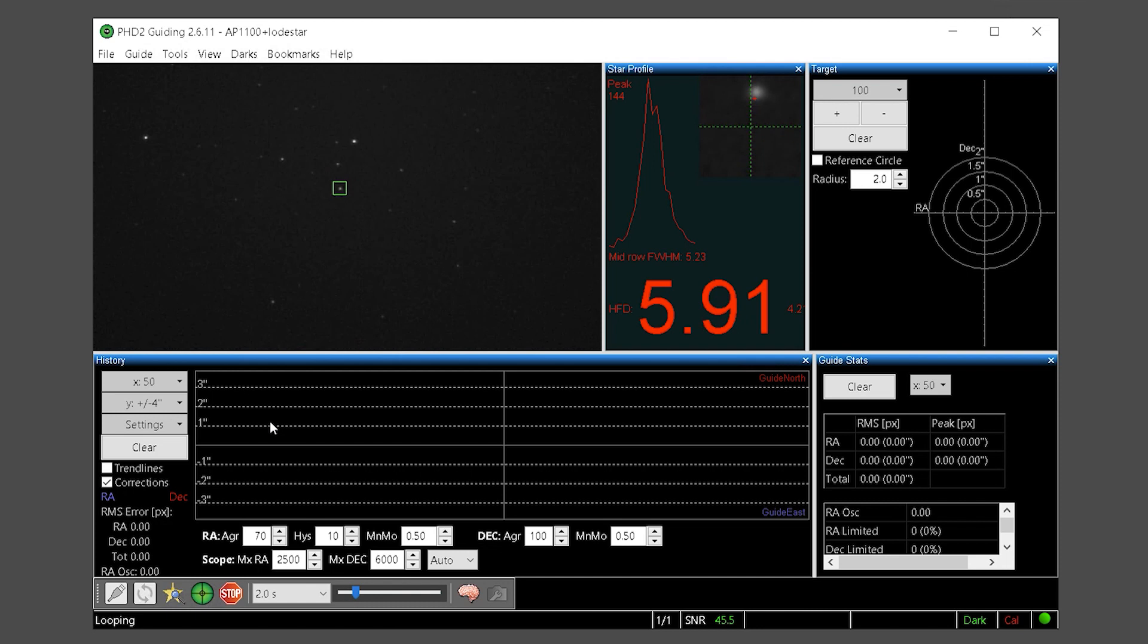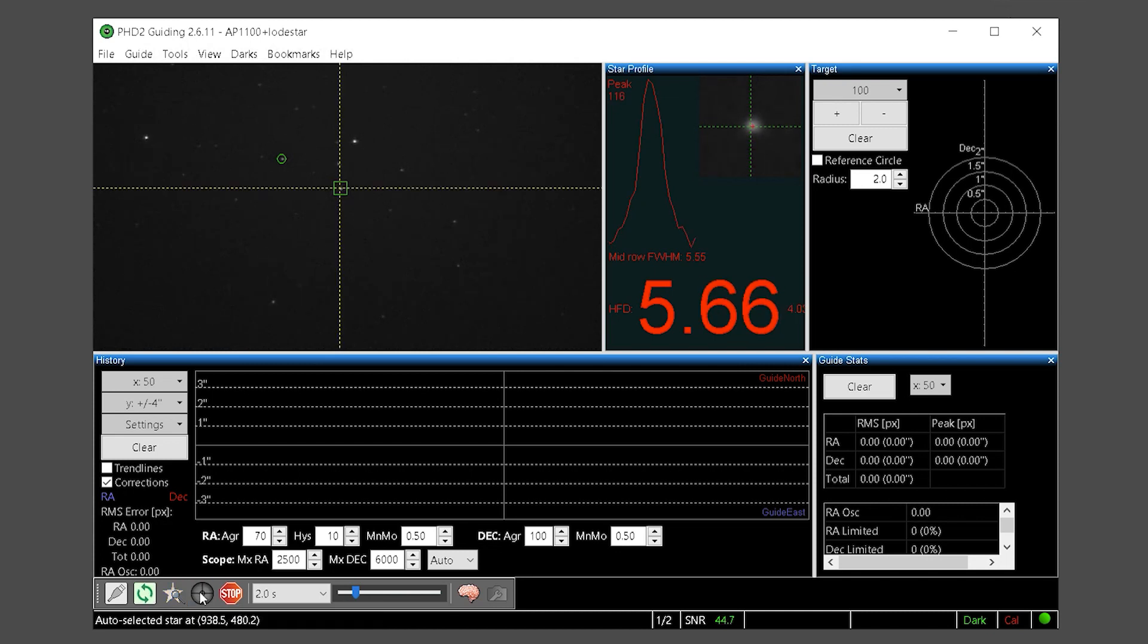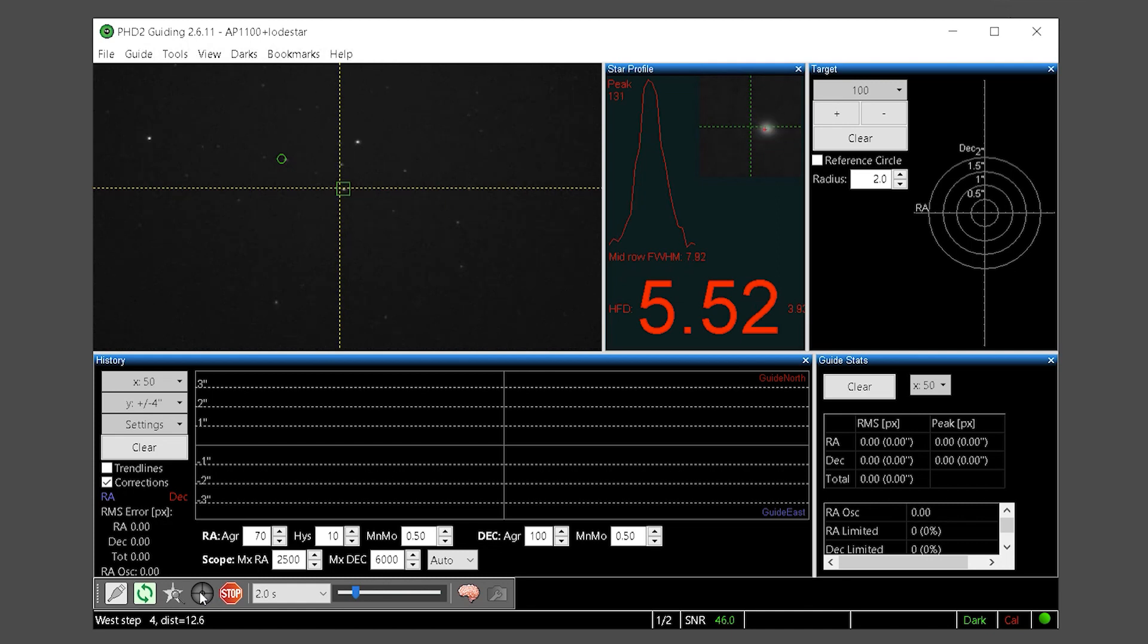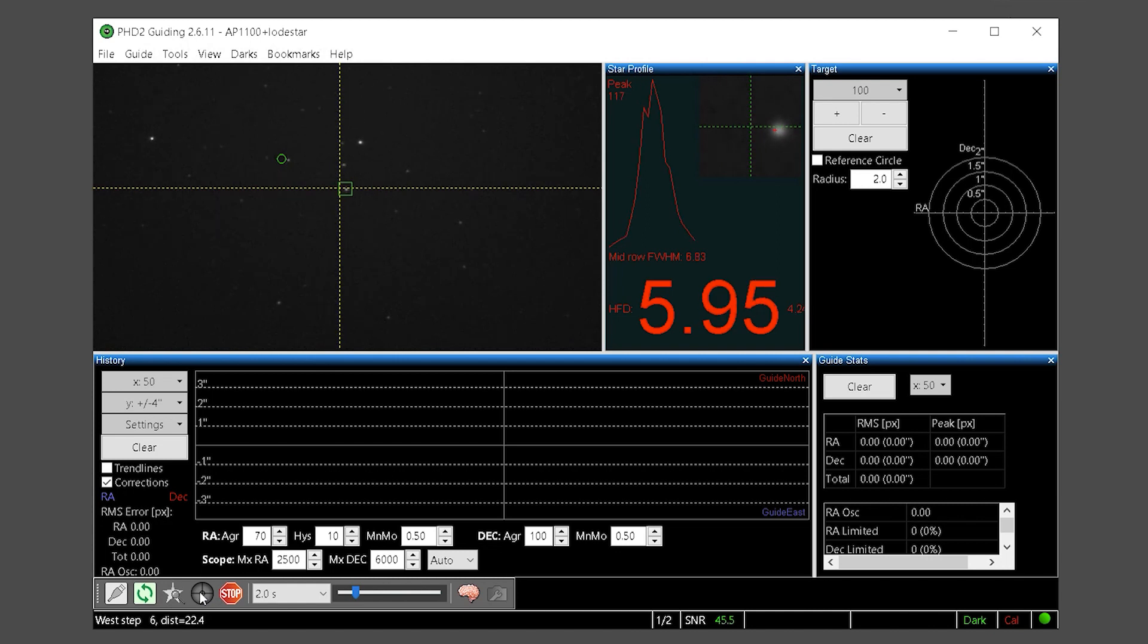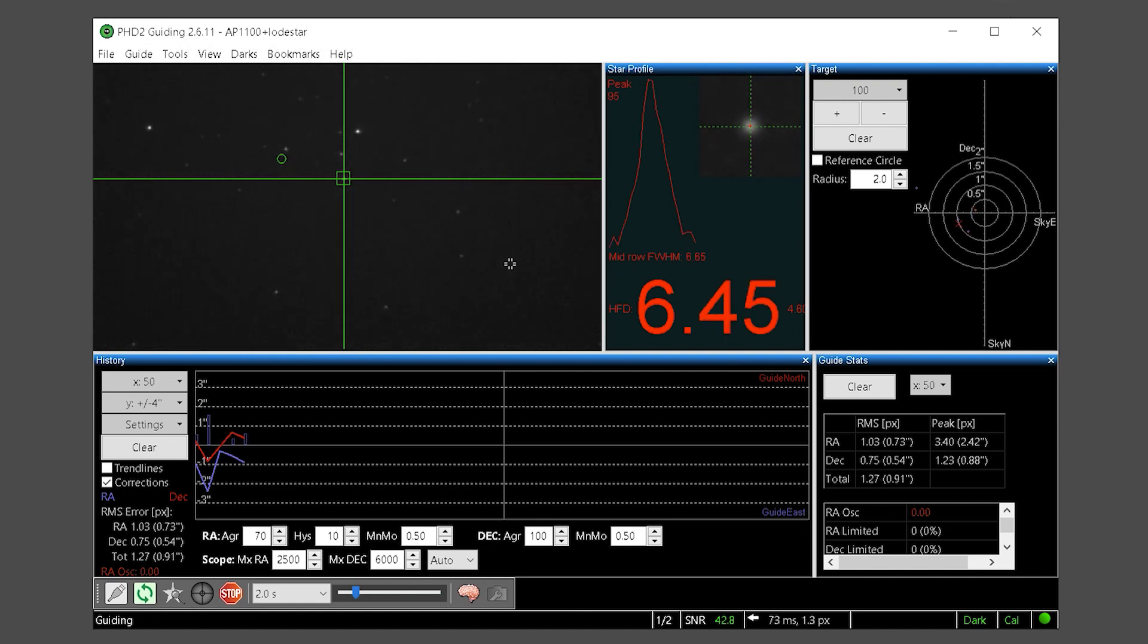Again press auto select guide star to recenter the guide star. Holding down the shift key on your keyboard click the green start guiding button. Shift will cause PHD to start the calibration process. PHD will calibrate by moving the guide star in all four directions measuring the distance and angle of movement. Although this detail is not critical, calibration is only measured in one direction on each axis, west and north. Once PHD is finished calibrating if it was able to achieve a successful calibration it will start guiding.